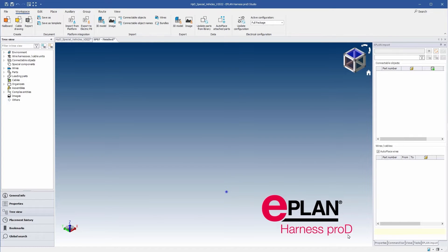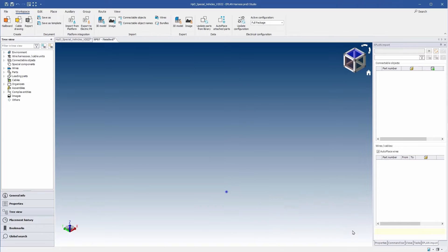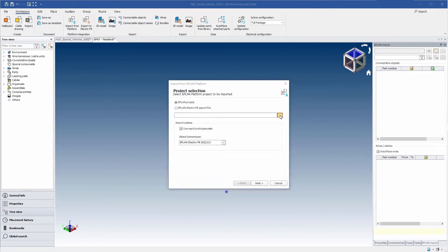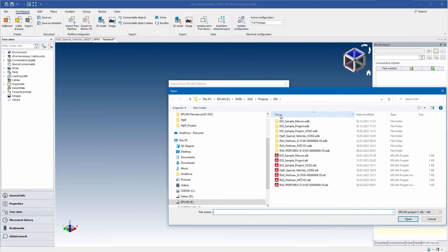Here, with ePlan Harness Pro-D you can combine the mechanical and electrical data. Transfer a lot of information directly from the ePlan schematic project such as connection and wiring material.